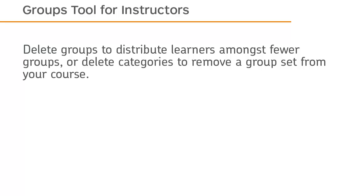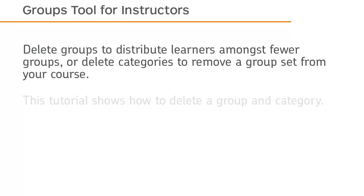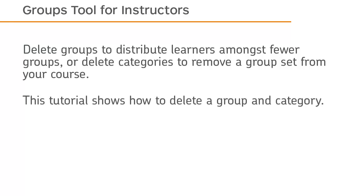Delete groups to distribute learners amongst fewer groups, or delete categories to remove a group set from your course. This tutorial shows how to delete a group and category.